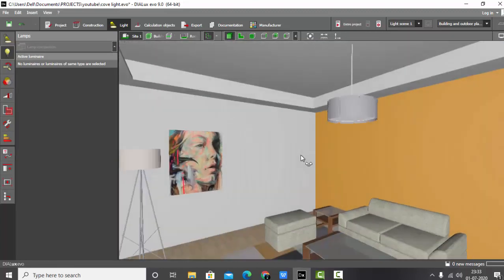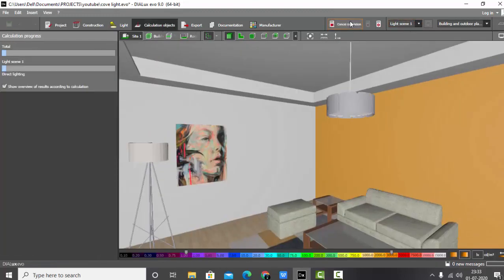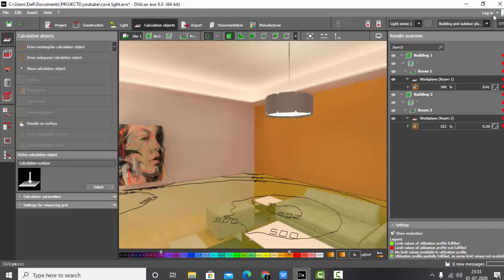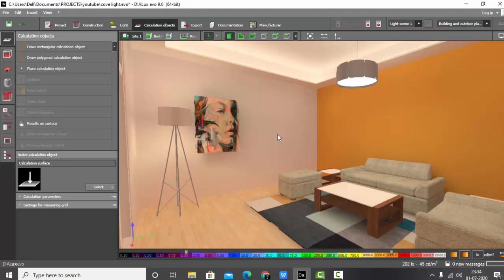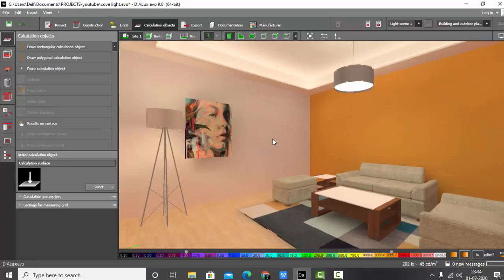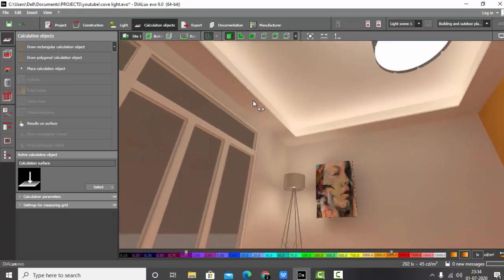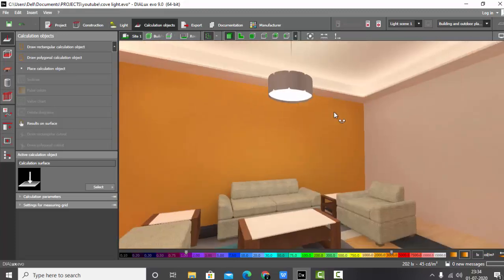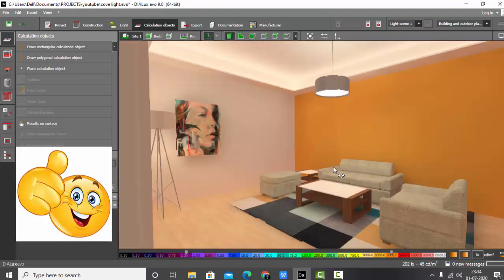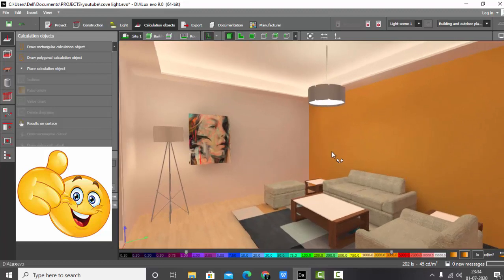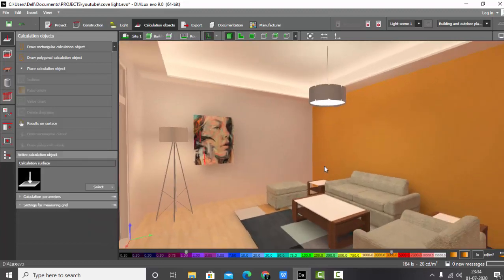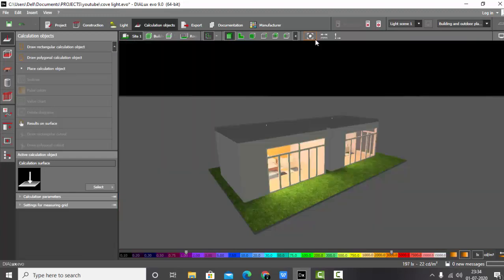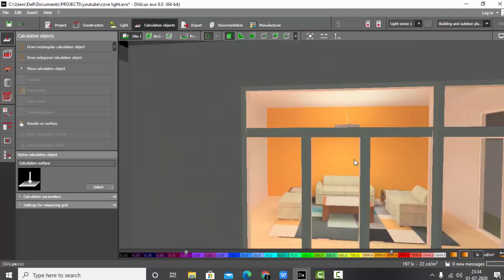Let's do the calculation. Go to calculation objects and run the entire project. The calculation is finished and you can see the inner cove light effect — this looks totally nice. Save the view and render it. That was method one for making inner cove.